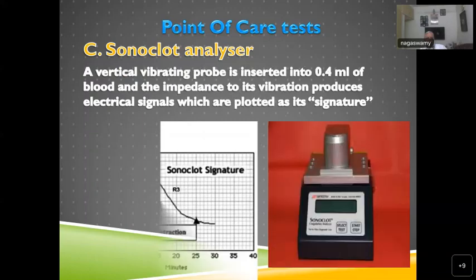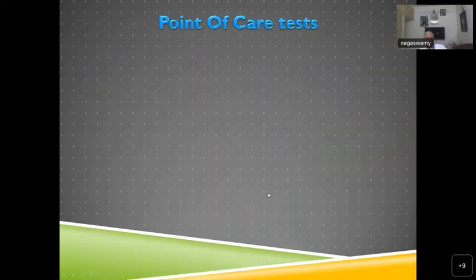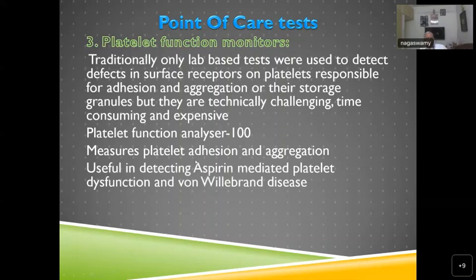Sonoclot is another newer device — a vertically vibrating probe is inserted into only 0.4 ml of blood. The impedance of its vibration produces the clot signature — a distinct waveform. This can be asked in OSCEs where you identify the Sonoclot signature. Parameters include R1, R2, R3 times, clot retraction, and clot rate.